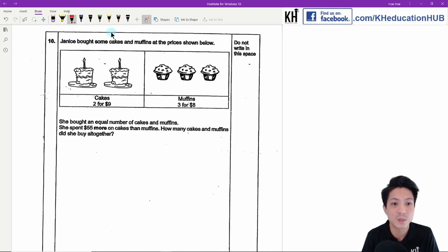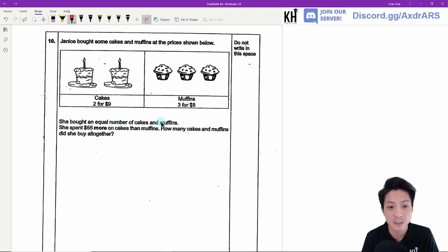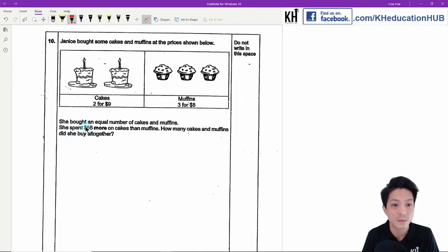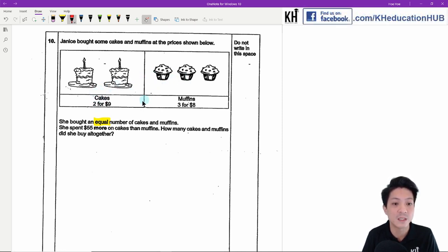Question 10: Gennis bought cakes and muffins. Cakes are sold at 2 for $9 and muffins at 3 for $8. She bought an equal number of cakes and muffins and spent $55 more on cakes than muffins. How many cakes and muffins did she buy altogether? The key is she bought an equal number, so we find the price for the same quantity.